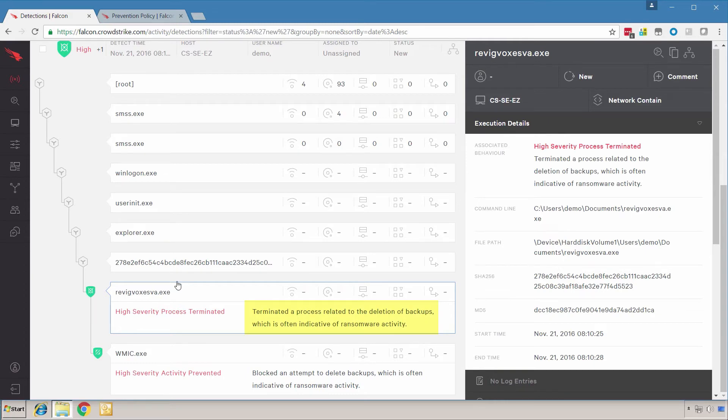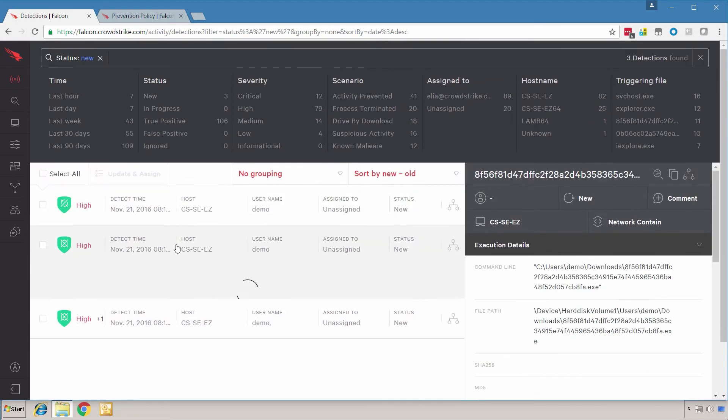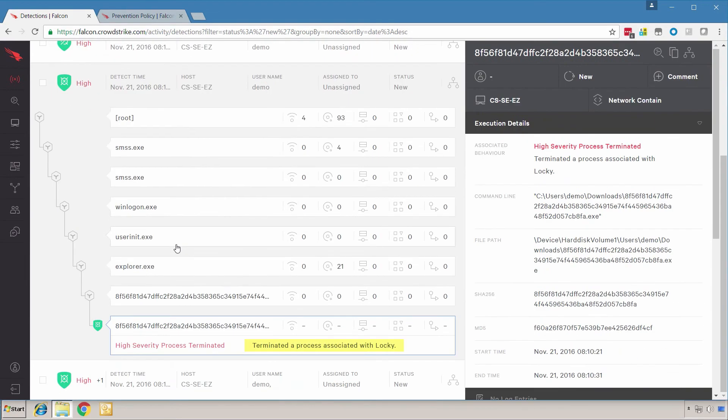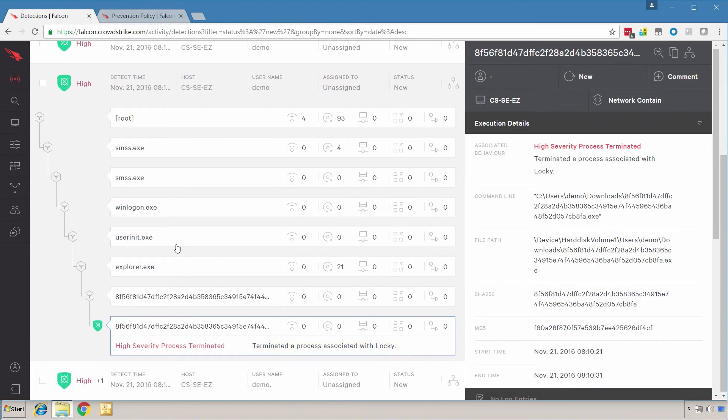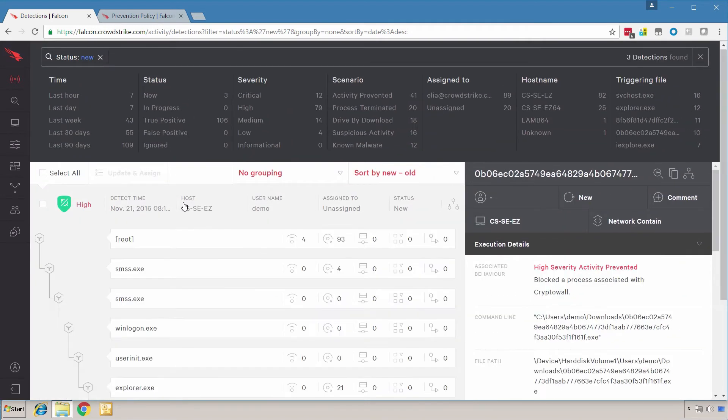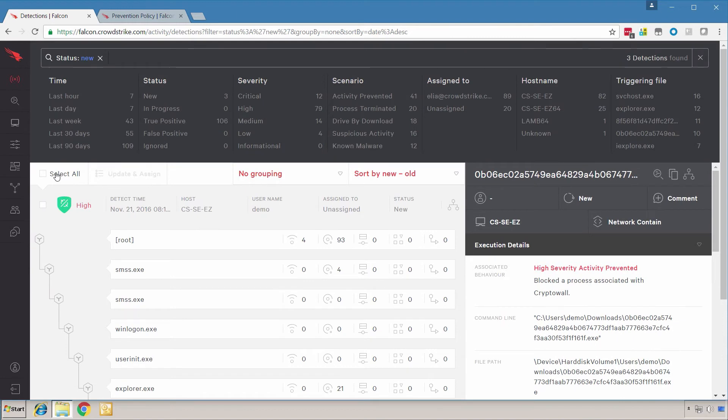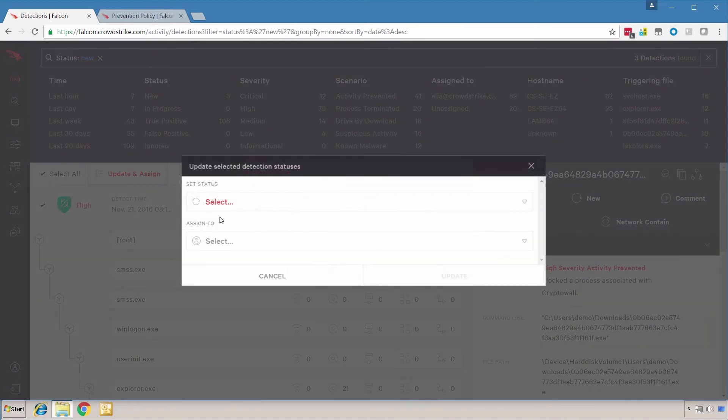In the first sample, it was blocked because there was an attempt to delete backups. The next sample was associated with Locky, and then the last sample was associated with CryptoWall. If Falcon did not have IOAs or machine learning, these samples would have encrypted the files.